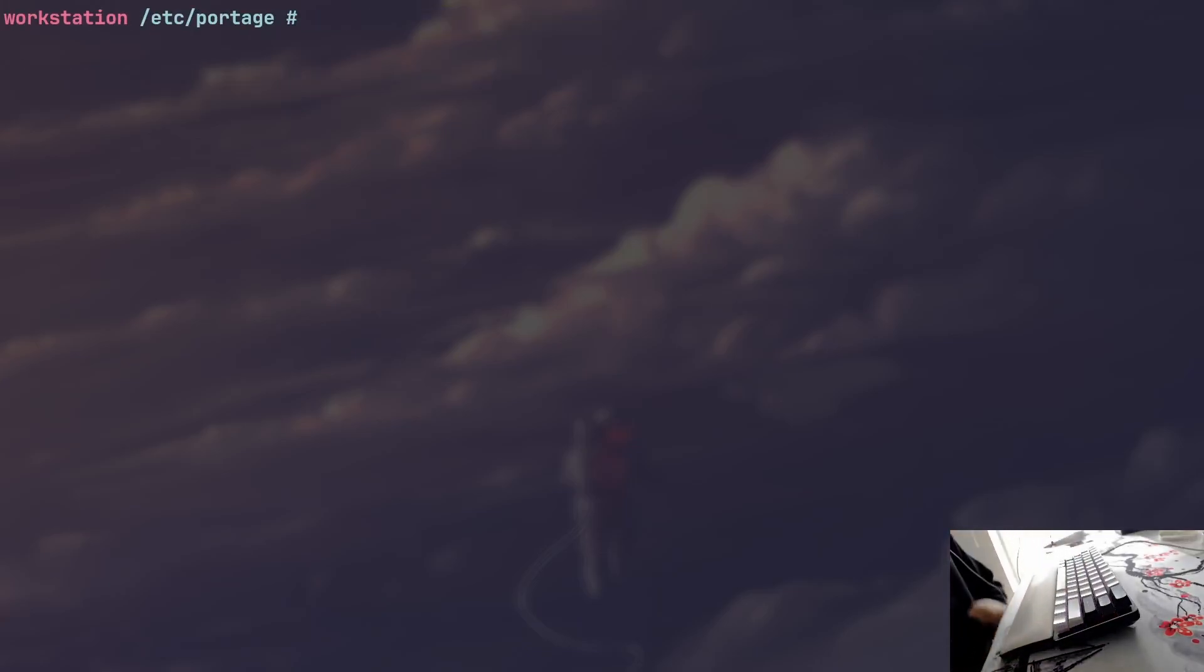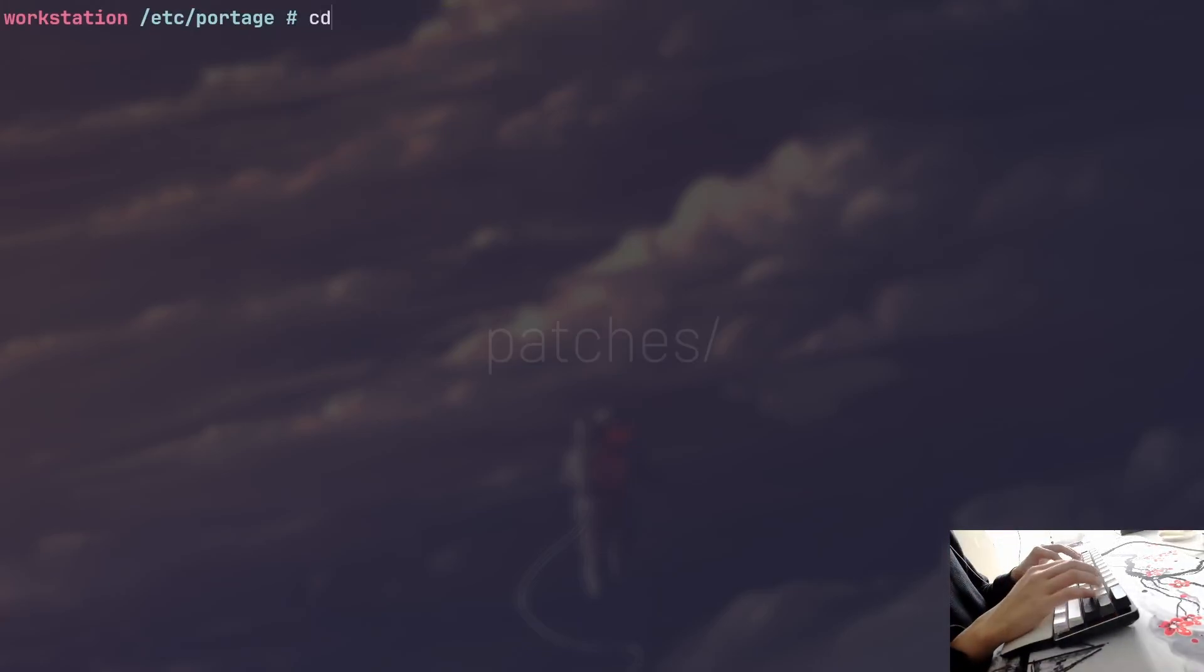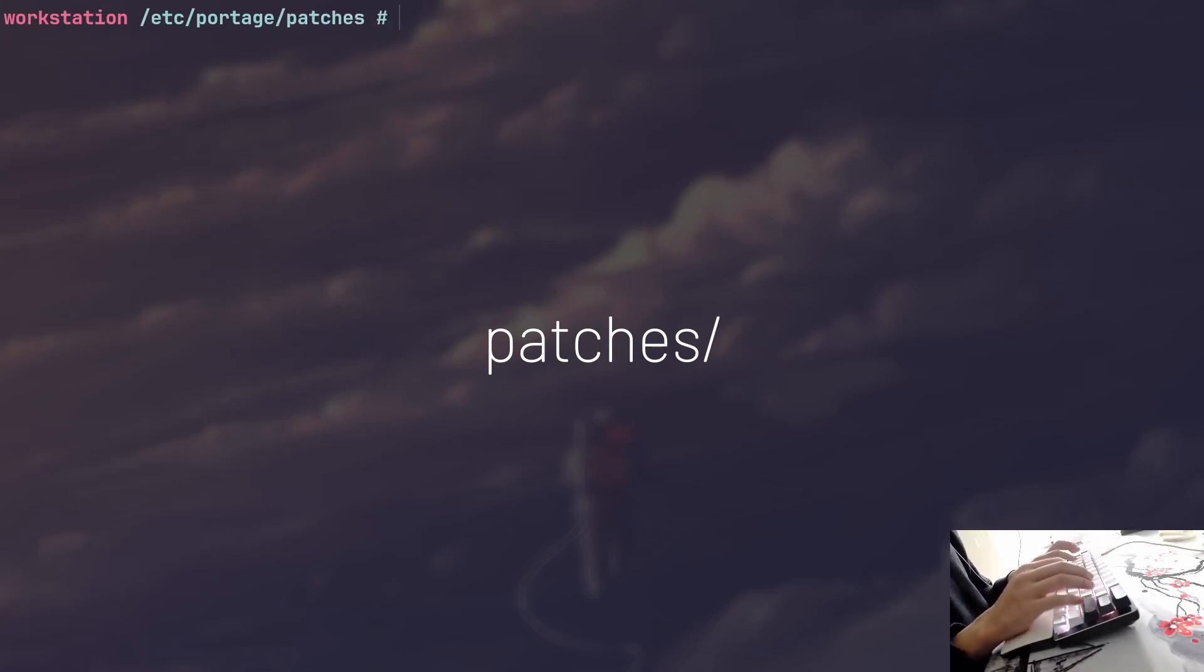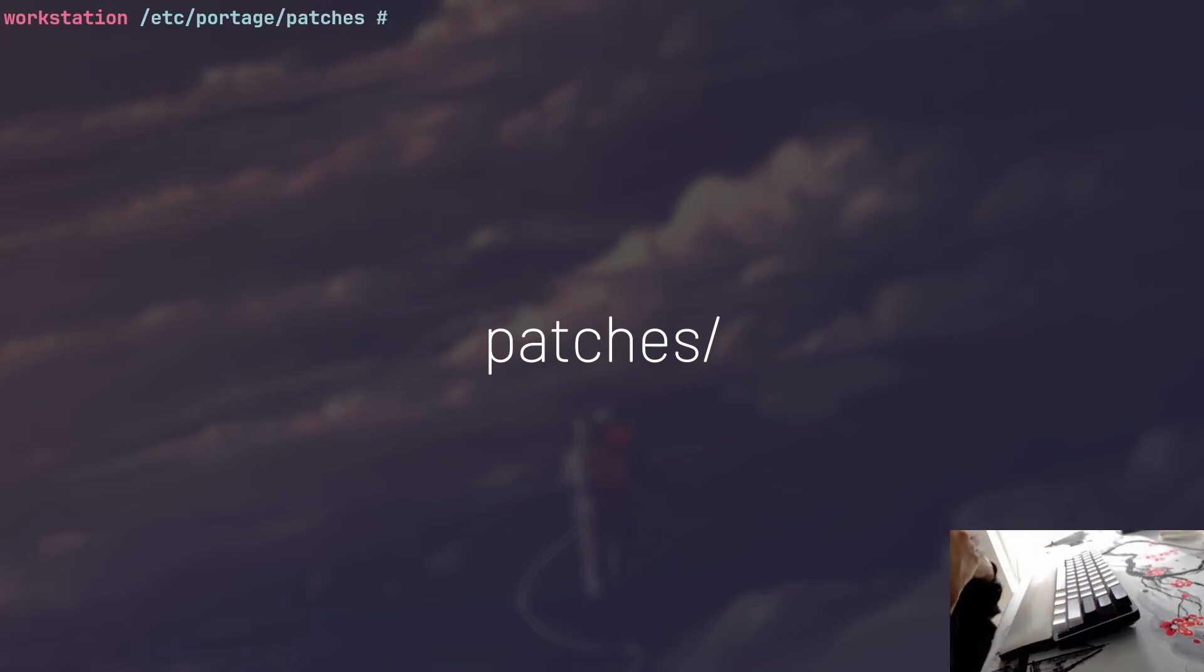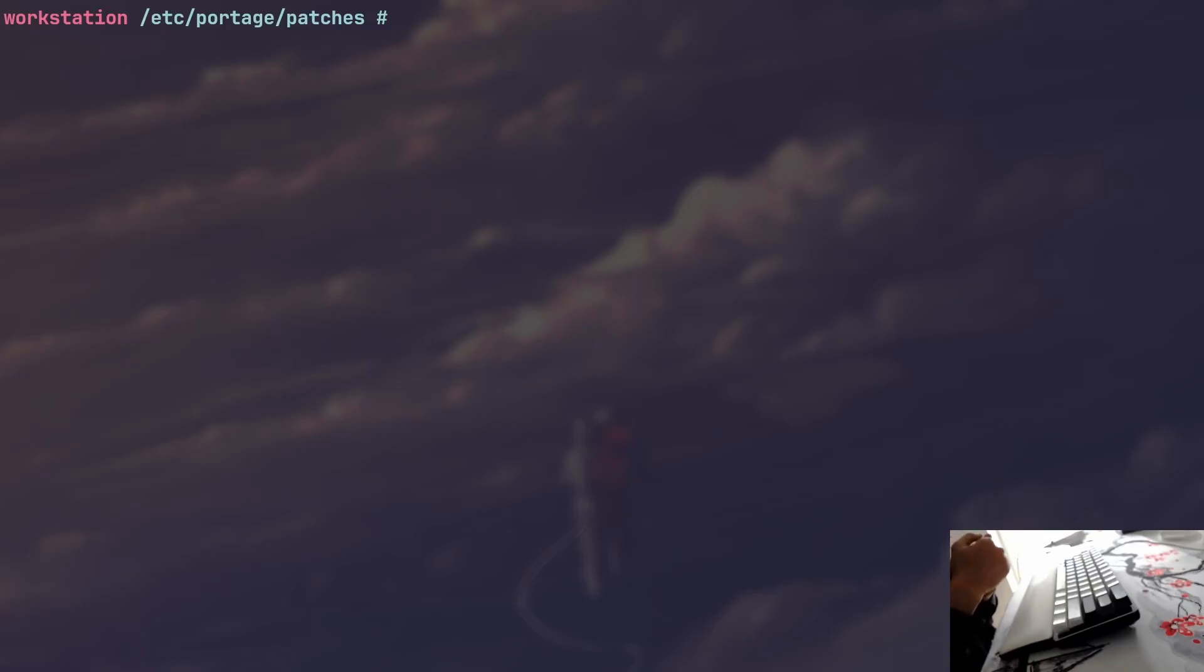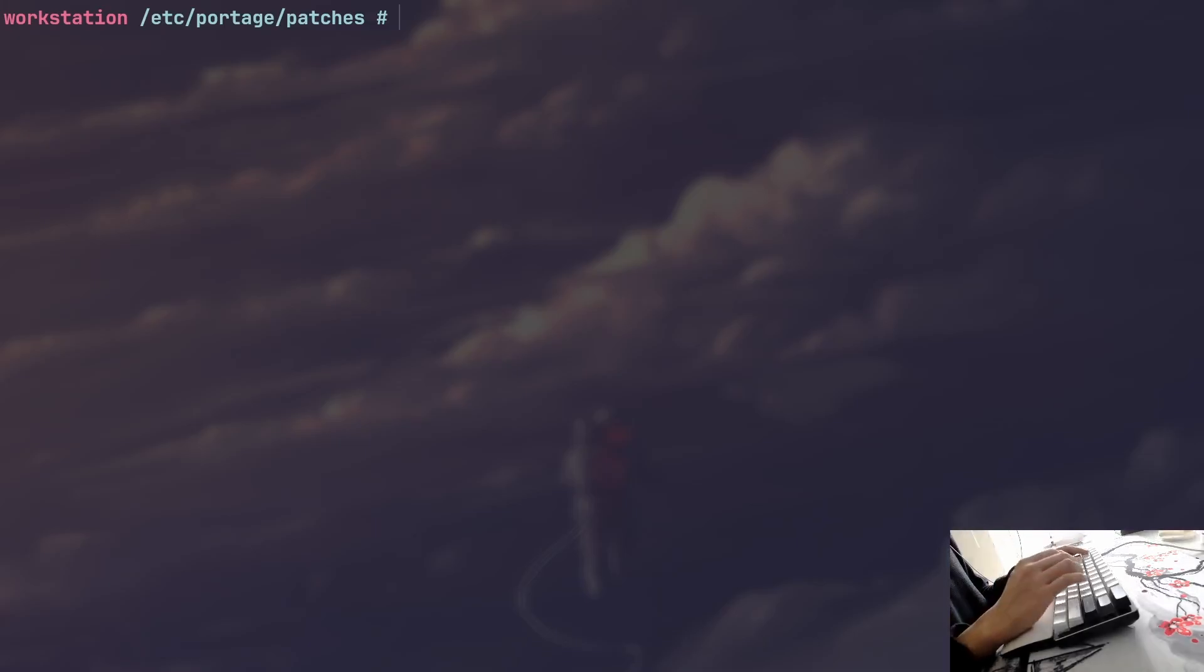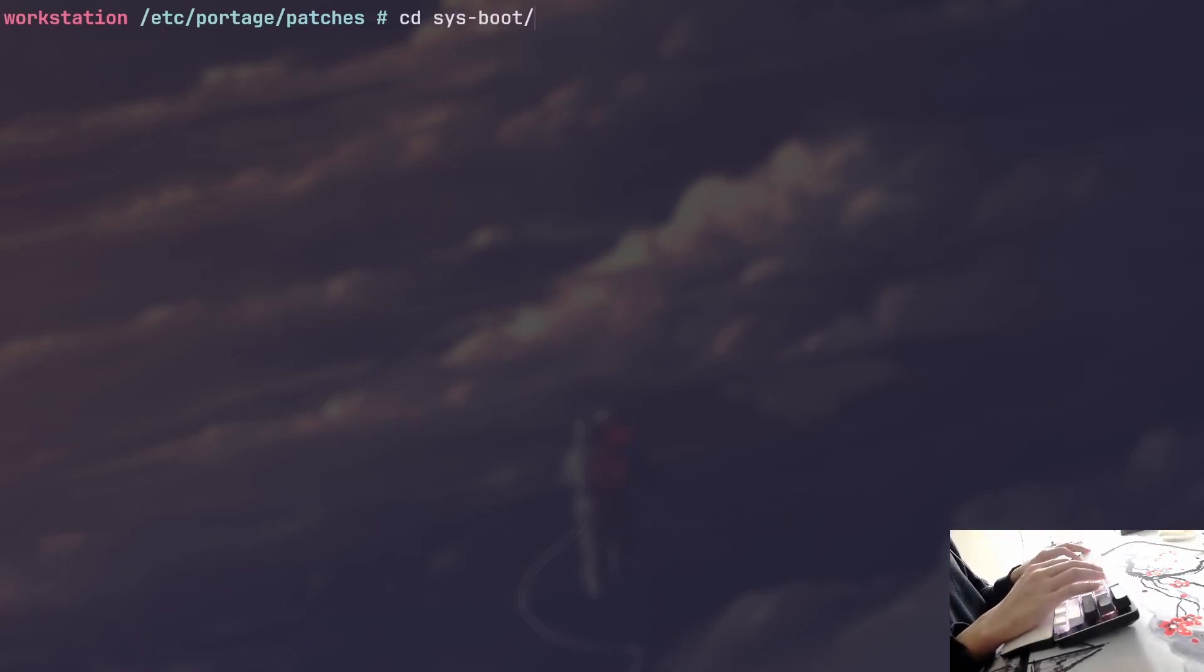The last directory that I wanted to look into was called patches. And this is a very interesting directory. It's not necessarily the most useful one because you're probably not going to touch it maybe once or twice, but you're not going to change it afterwards. And this directory allows you to apply patches per package, which is absolutely amazing.